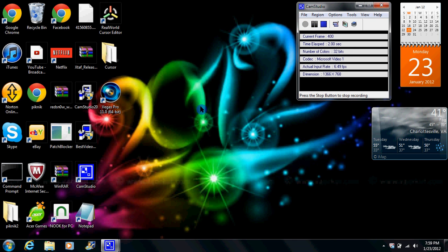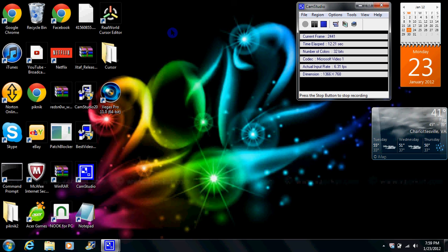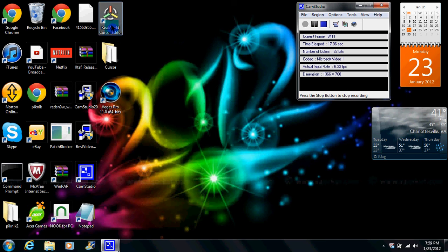Hey YouTube, I am going to show you how to make your cursor look like mine. You need real world cursor edit. Okay, I'll just show you how.